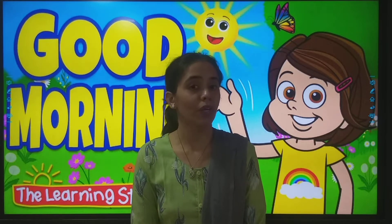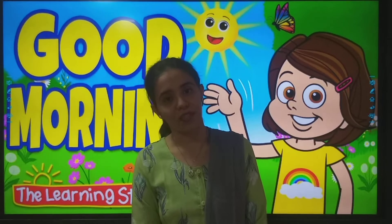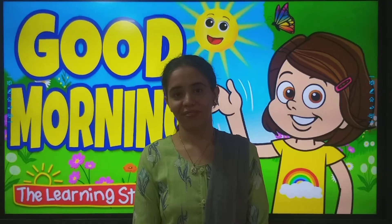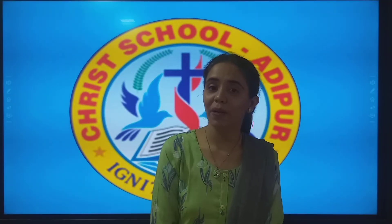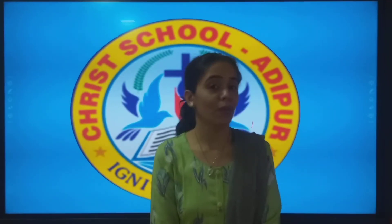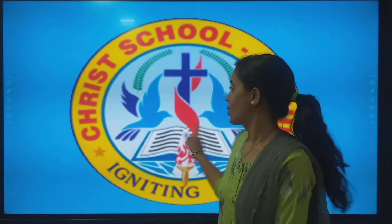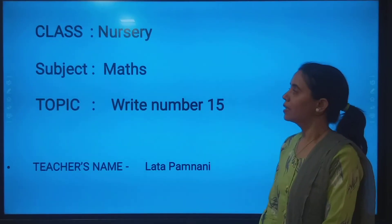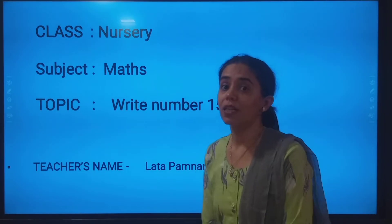Good morning, my lovely kids! How are you all? I hope you are fine and taking care of yourself. So my dear students, what are we going to learn? Tell me — we are going to learn maths!